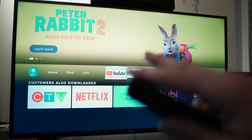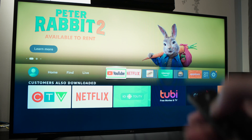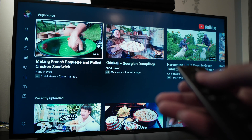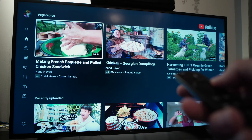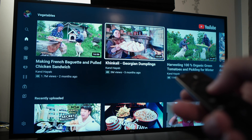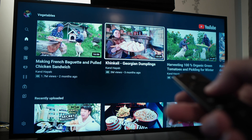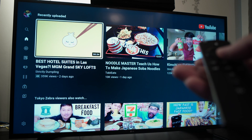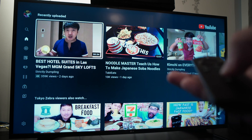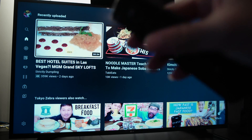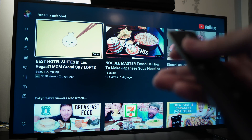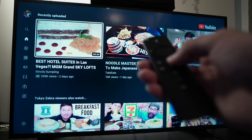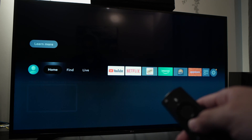So it reads all the options on the menu. If you go on YouTube and search, for example, 'making French baguette,' it will read out the video titles like 'pulled chicken sandwich,' 'Georgian dumplings,' 'recently uploaded,' 'best hotel suites in Las Vegas MGM Grand.' It will read even the titles of videos or movies on Netflix — everything.